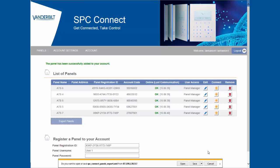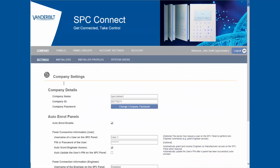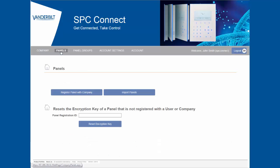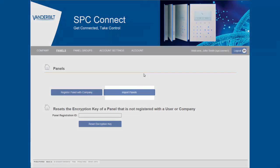When you have the file saved you can now open your new installer account. Click on the panels tab, now click on the import panels button.